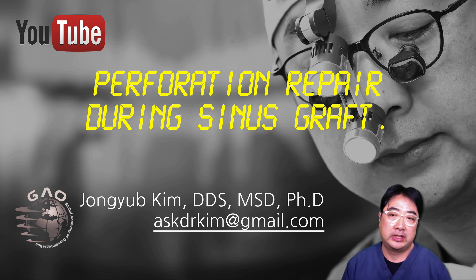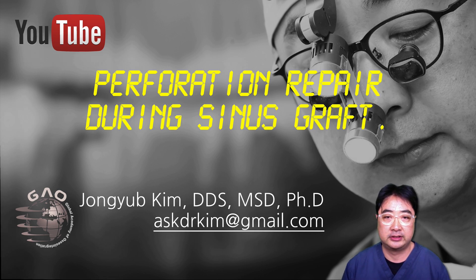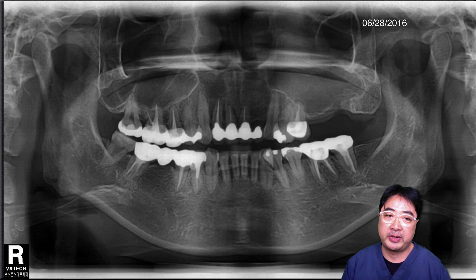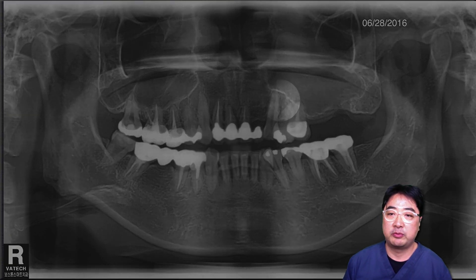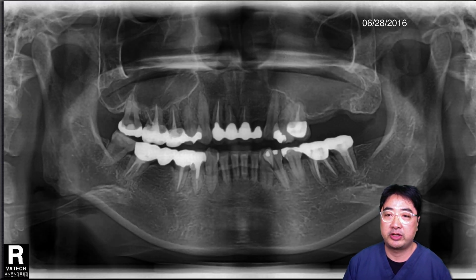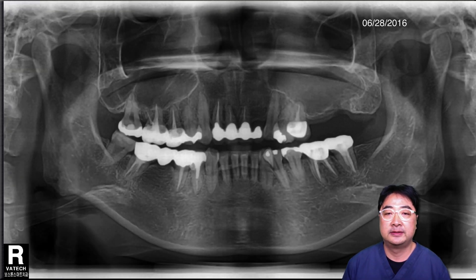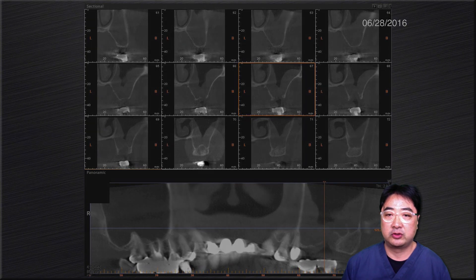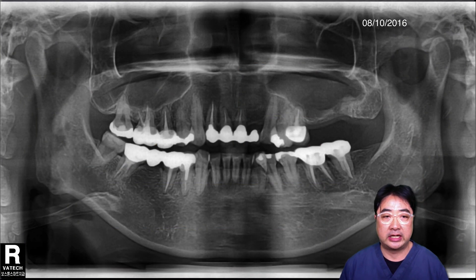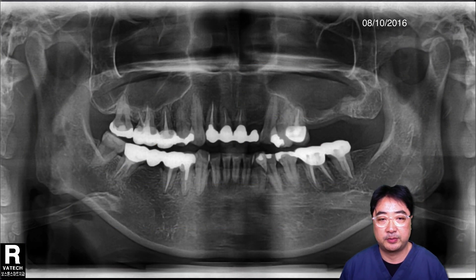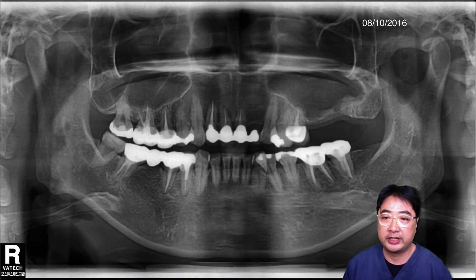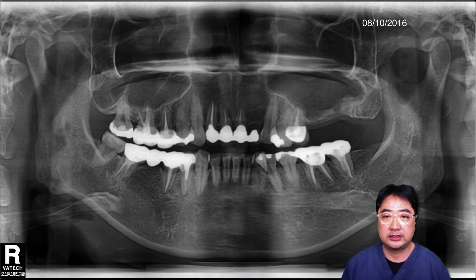I'm going to share a clinical case of perforation repair during a sinus graft. A 44-year-old female came to my office. This is the initial panoramic radiograph — you can see the haziness on the left side of the maxilla. From the CT scan, you can see mucosal thickening on the left side of the maxilla, so I referred the patient to the ENT specialist, an otorhinolaryngologic surgeon, and he gave medication including antibiotics for more than a month.